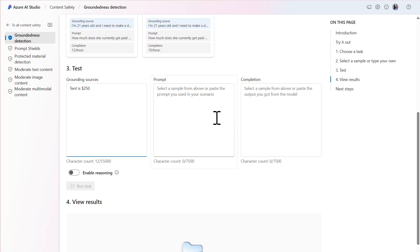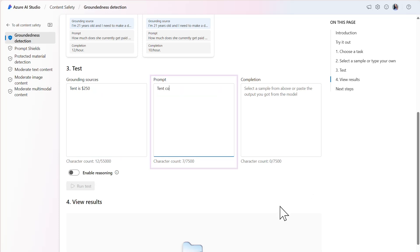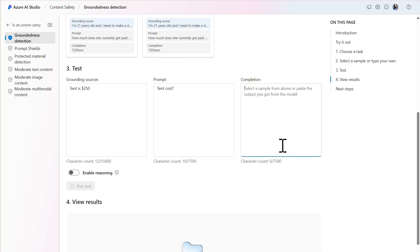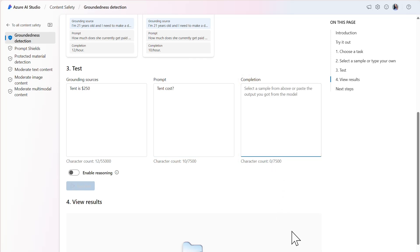The second input is the prompt that would be given to the model. I'll pass the question tent cost as the prompt. The final input is the completion, which reflects the model's output. We'll test what happens if the model's output to the tent cost prompt is $130.